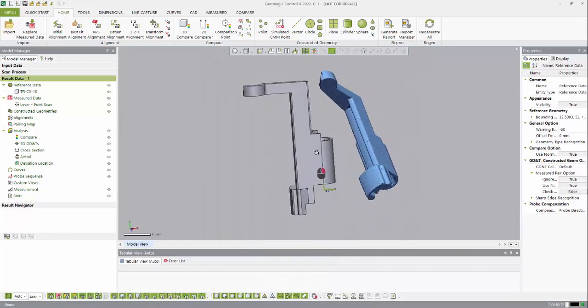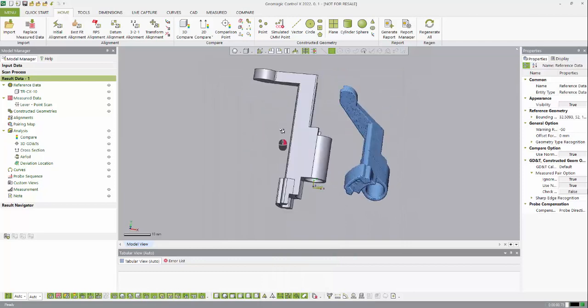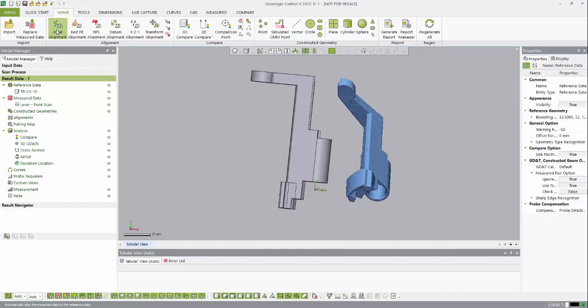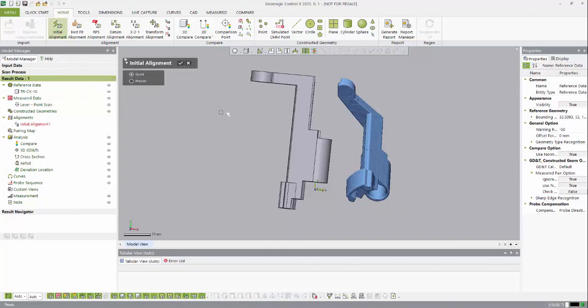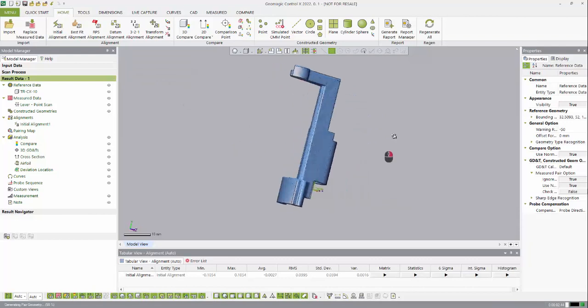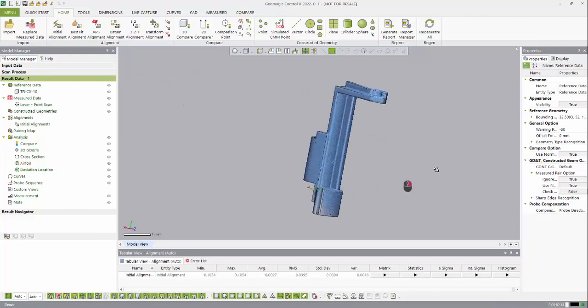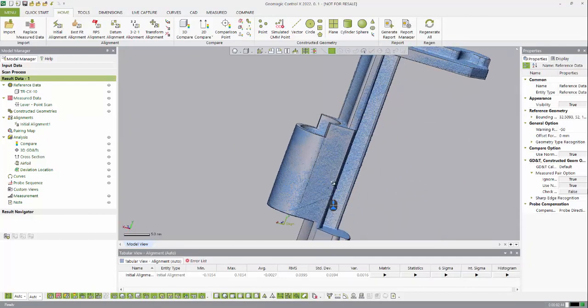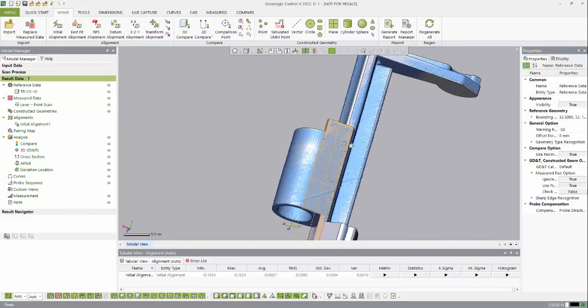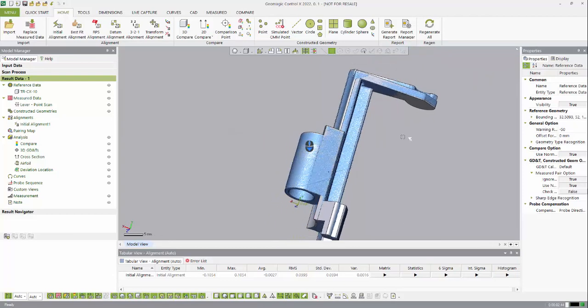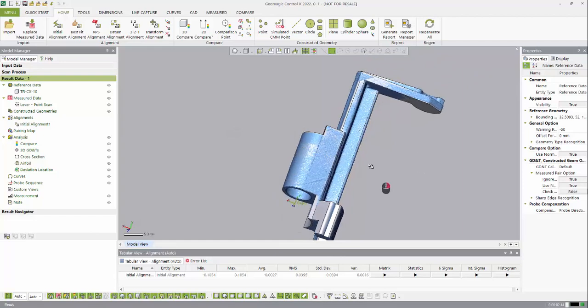As you can see, if I rotate my model around, the mesh data in blue is not aligned to the silver or gray CAD data, so the first thing I want to do is create an initial alignment. I can choose between quick or precise, and I'm going to go with quick because after this I'm going to do another alignment type. As you can see, it's a much closer alignment between the silver and the blue, and you can see them overlaid and spotted between the two—that's a sign of a good alignment.